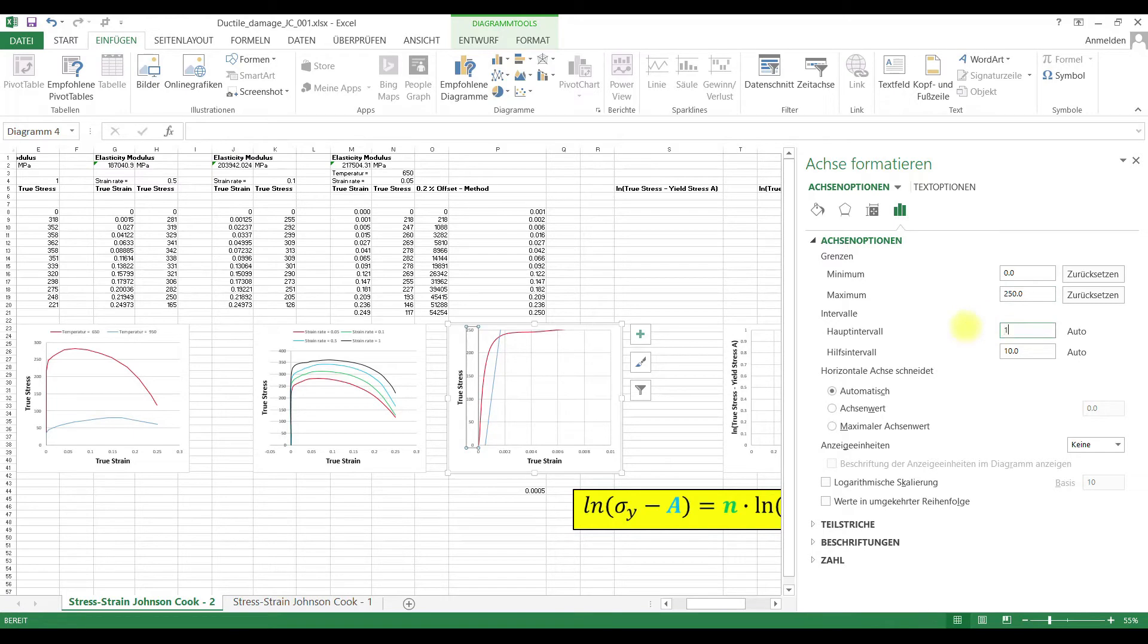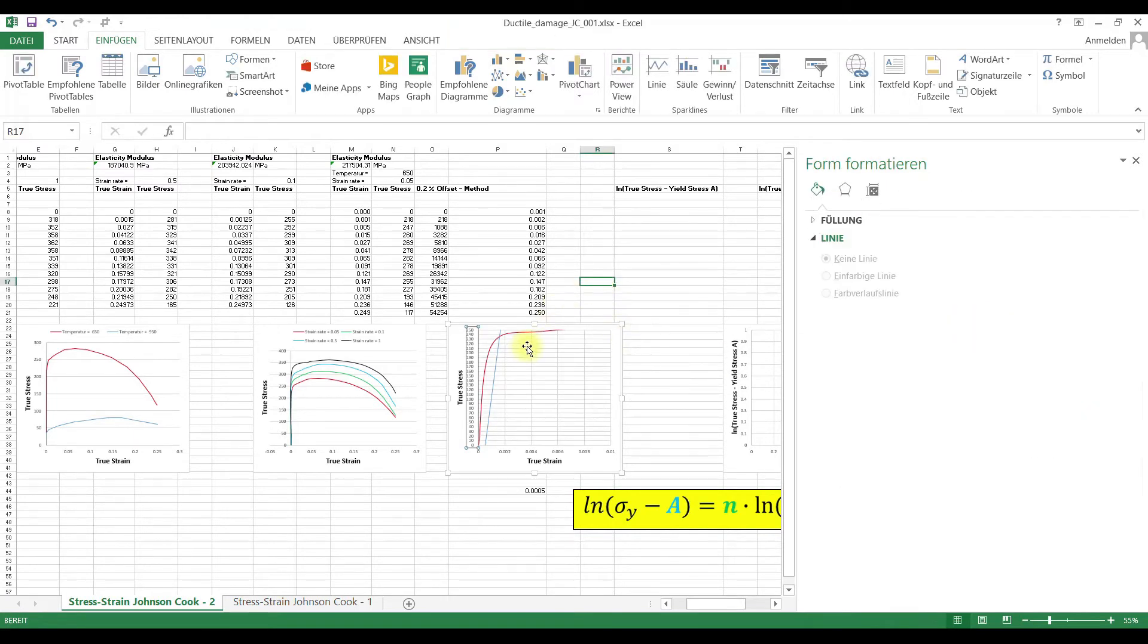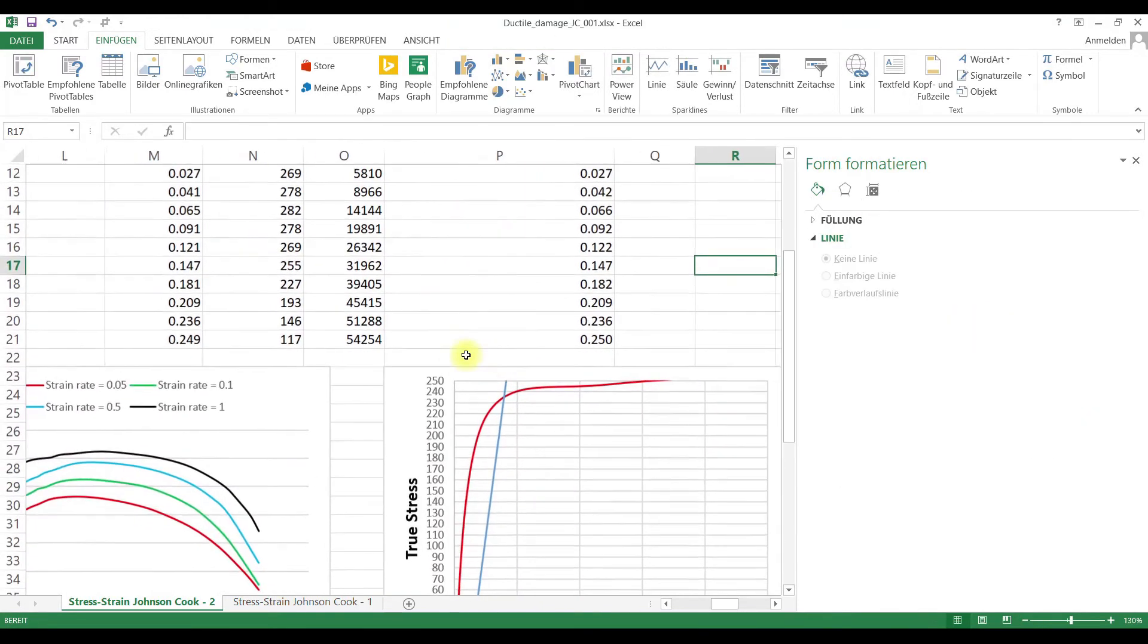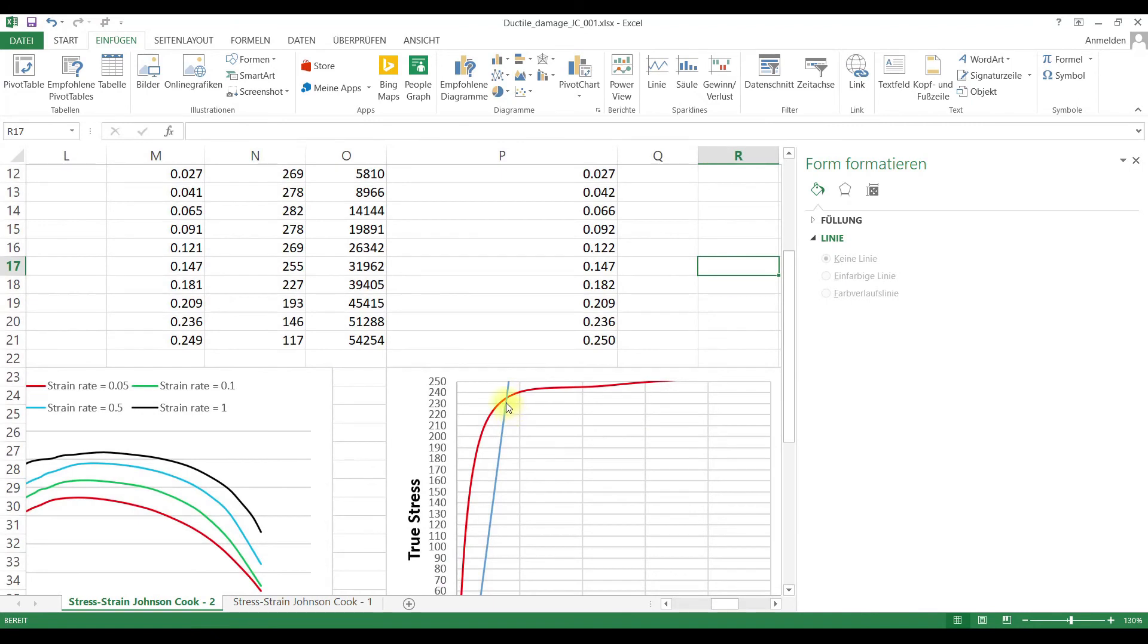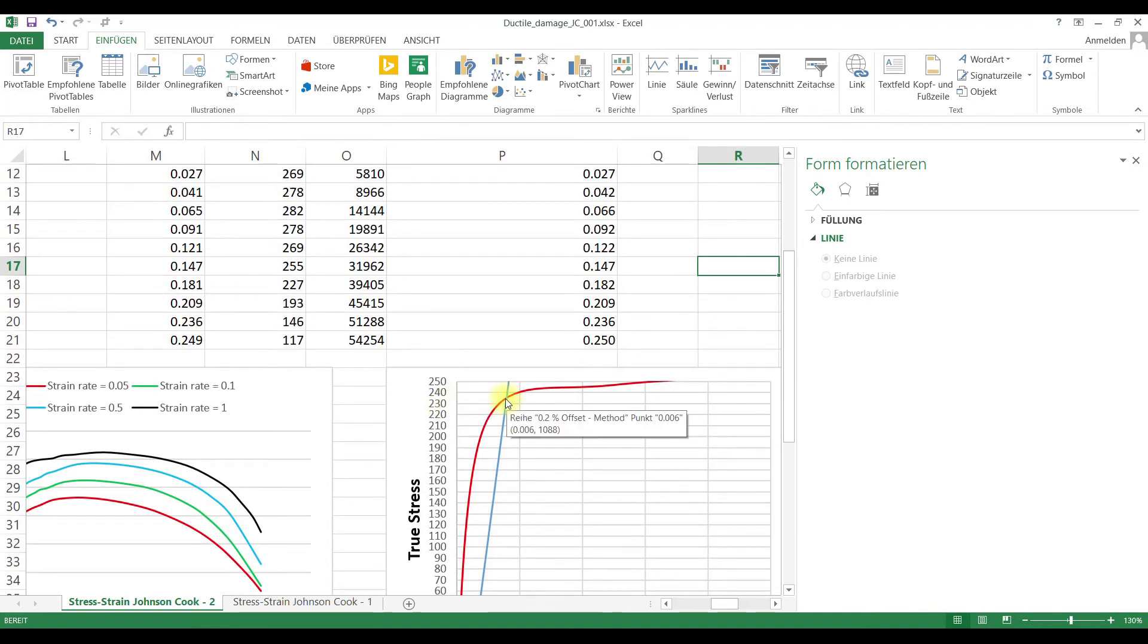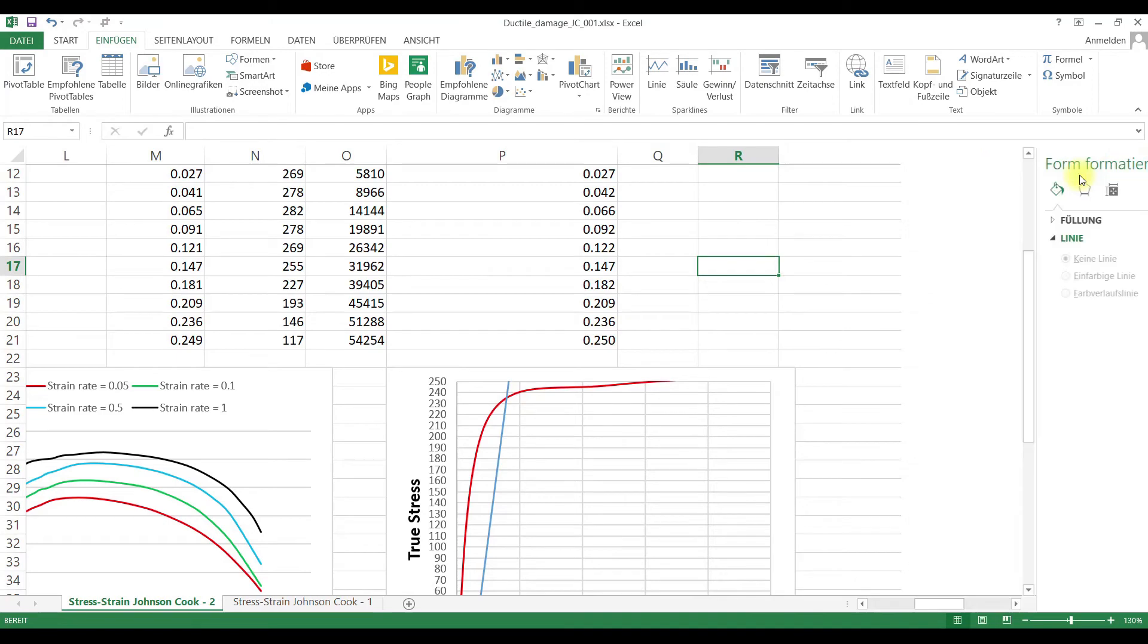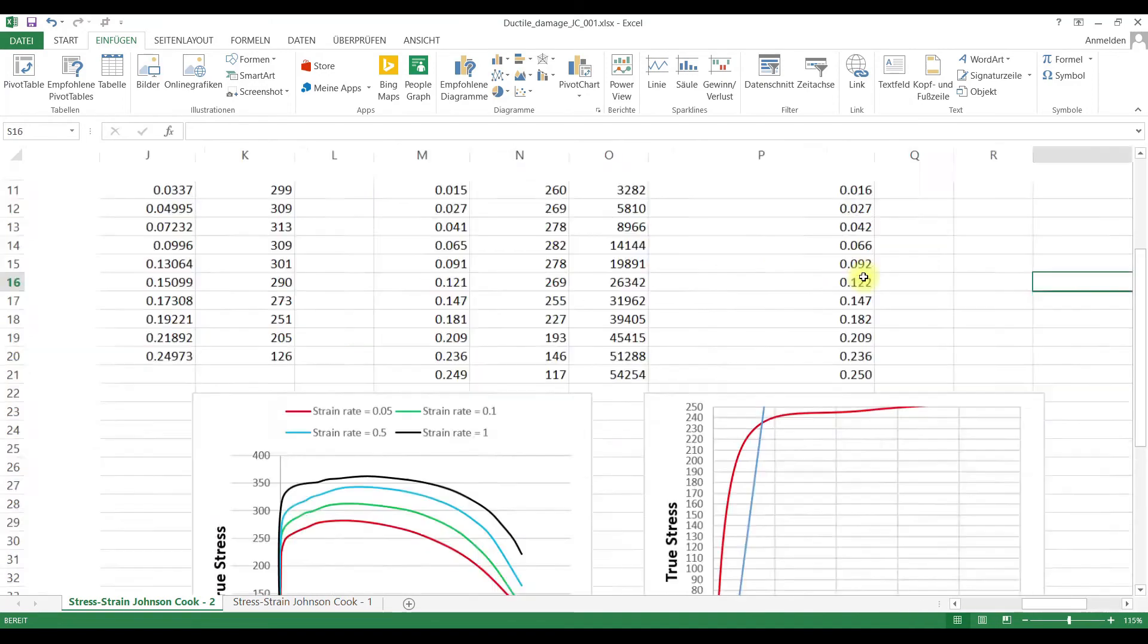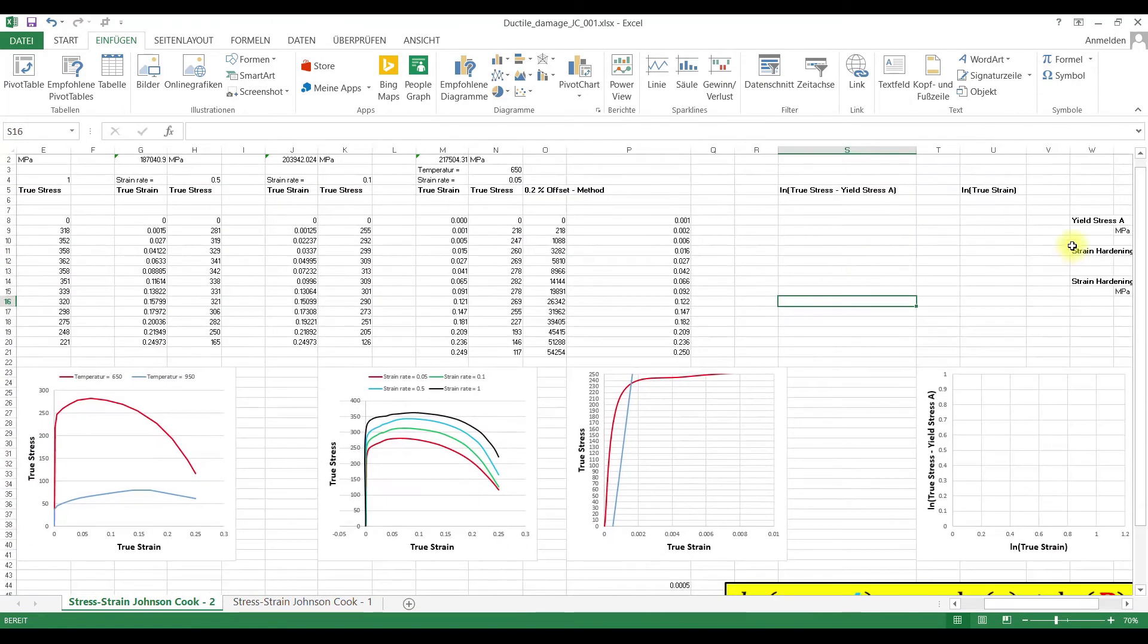And then we add here, and it looks like our yield stress is about 235 MPa. So, yield stress is 235.